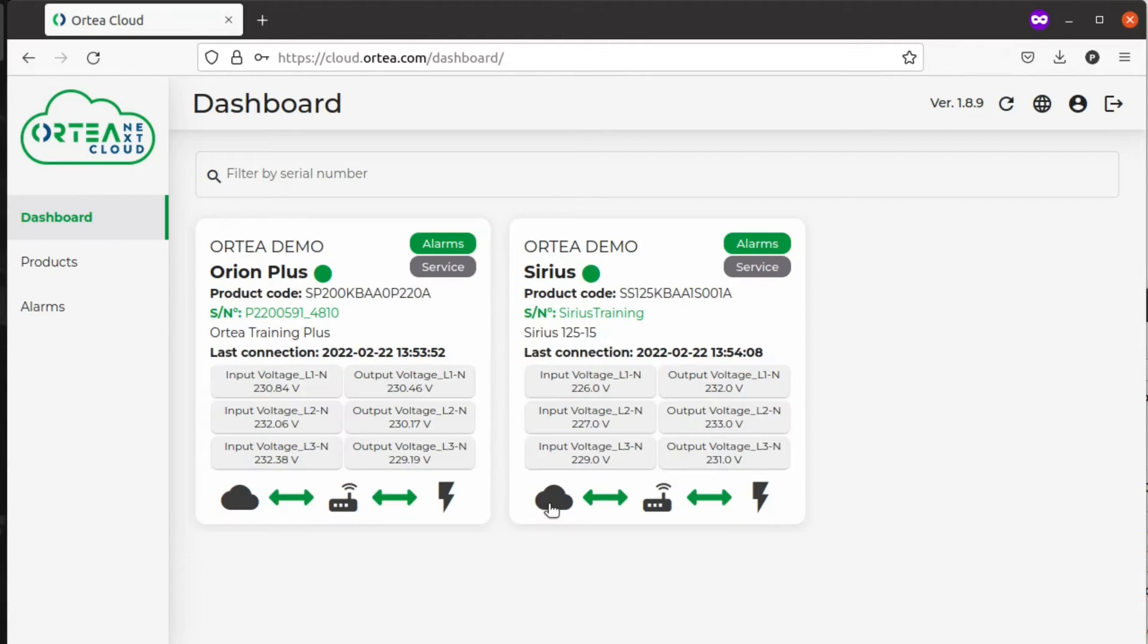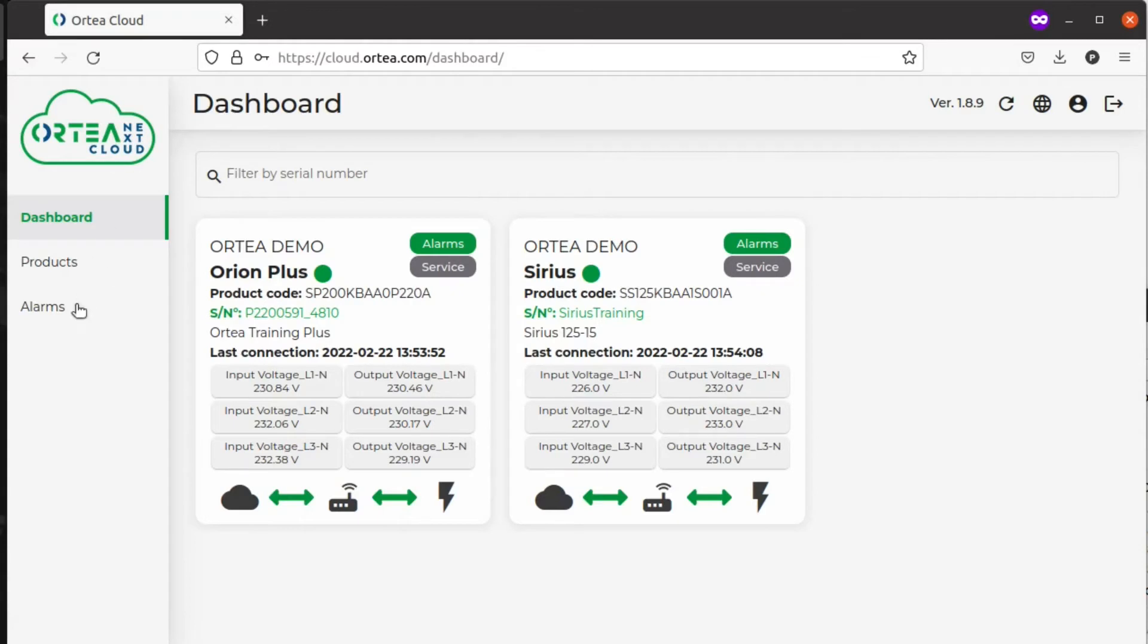Once we are logged in, we are presented with the dashboard where you can see the menu on the left and the bar on the top where you can check your account and change the language of the dashboard. Currently, the choice is between English and Italian.